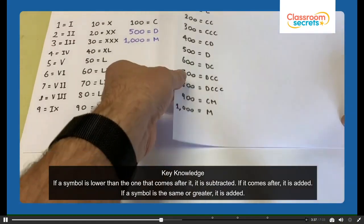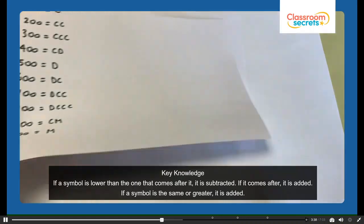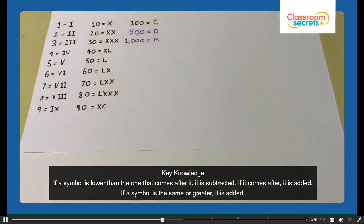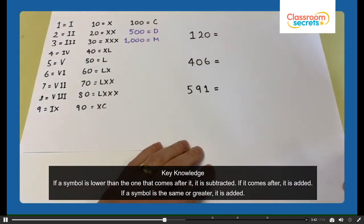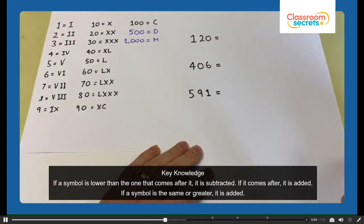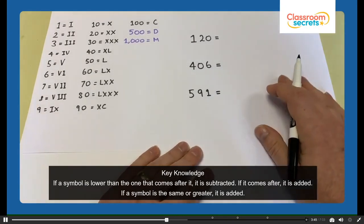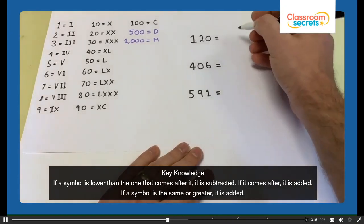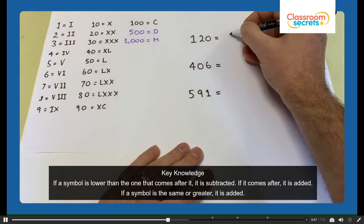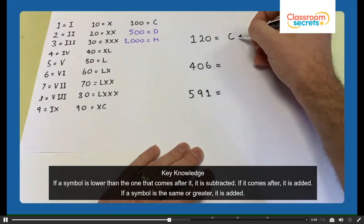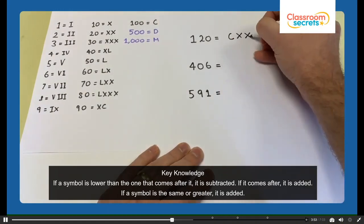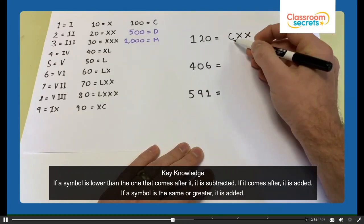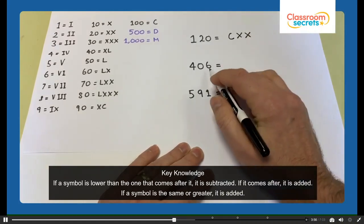So if we're going to make some numbers larger than 100, we'll start with 120. So 120 — well, 100 is C, and 20 is XX to show two lots of 10. So 120 is CXX.